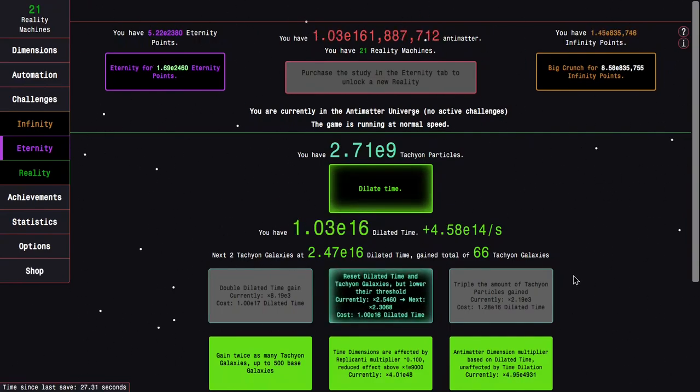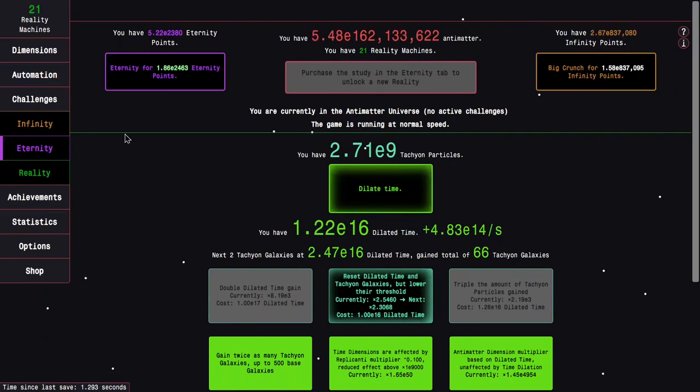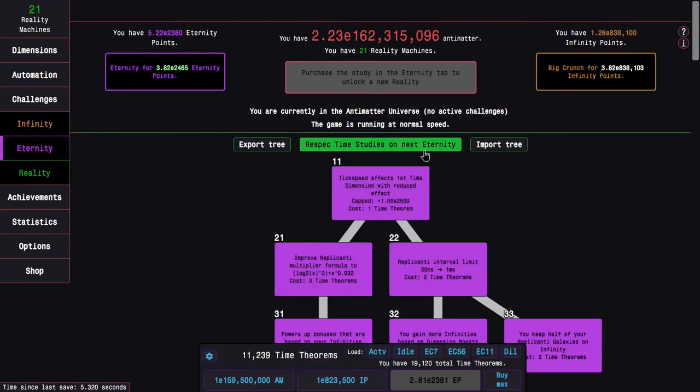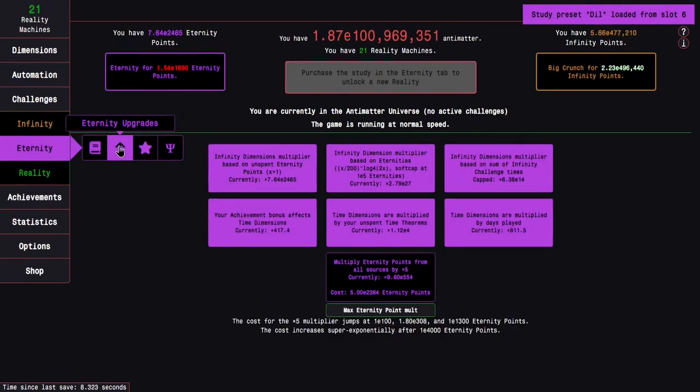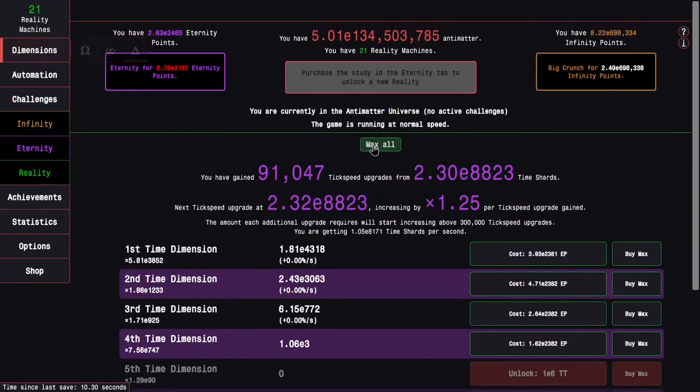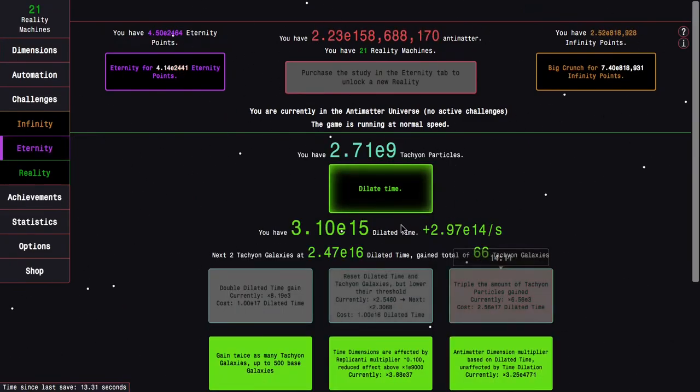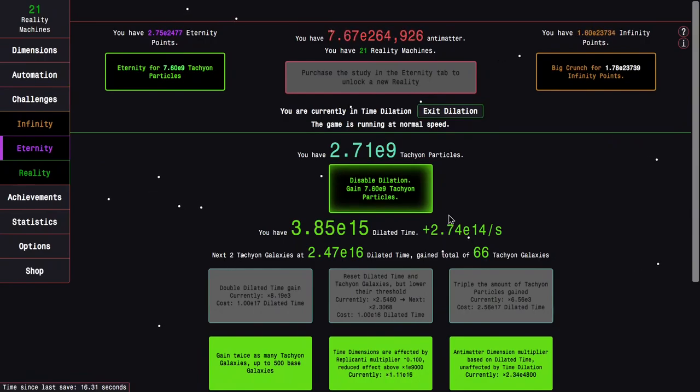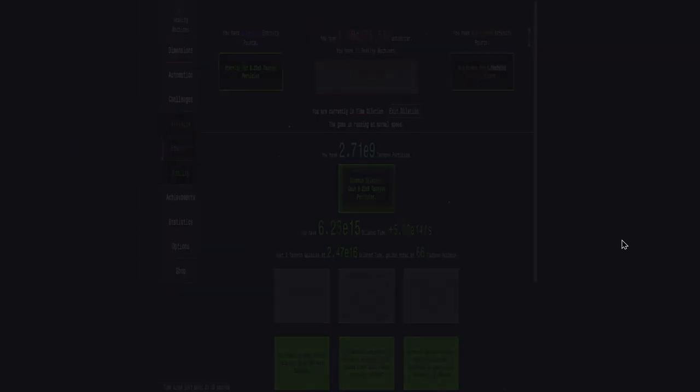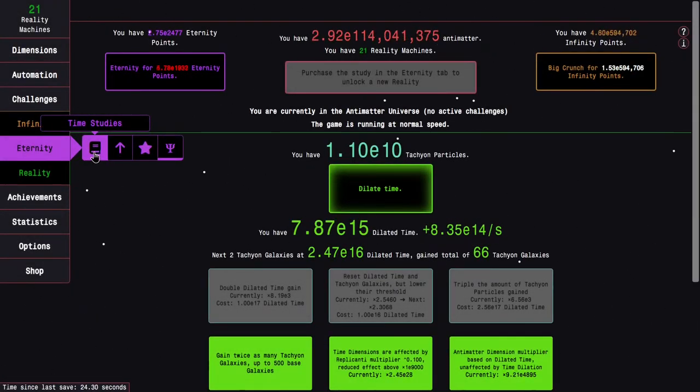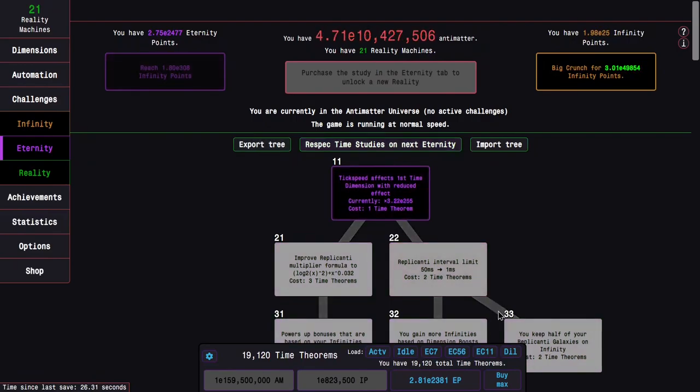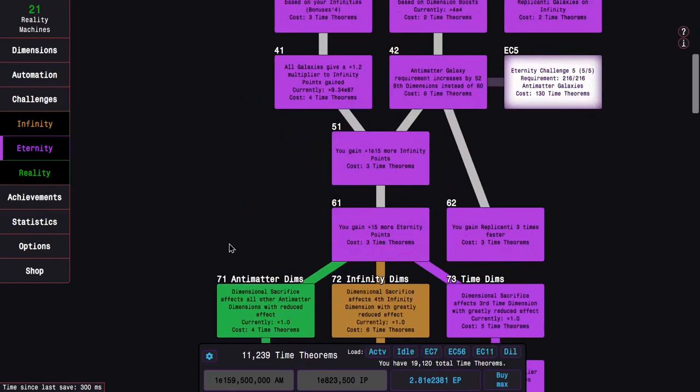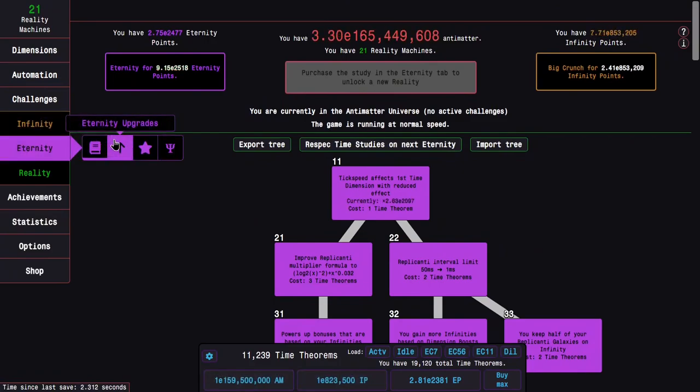Maybe I want to start going into the specialized dilation build. Maybe I want to save a build. Yeah, save a build. Let's go into a dedicated dilation build for this. This also probably helps with actually getting more dilated time. Even though the replicanti is a little bit slower, I still think it's better. You can see, because I'm using a better build, and I've just gained more, that was like four times the amount of tachyon particles. Not three times. Yeah, I think active is the best way with these four studies, of course.